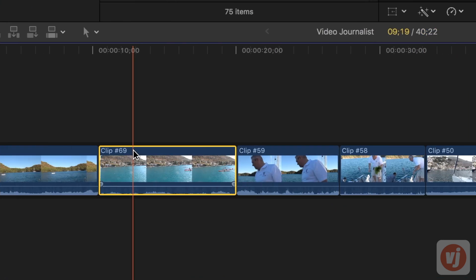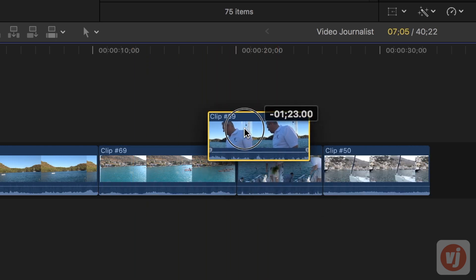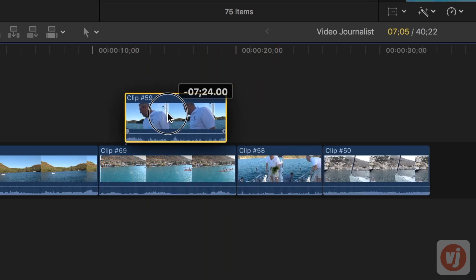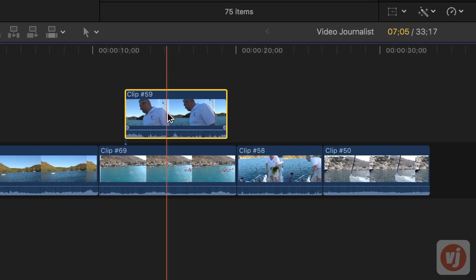You can also drag clips vertically out and above the primary storyline making it a connected clip. The gap in the primary storyline will close.